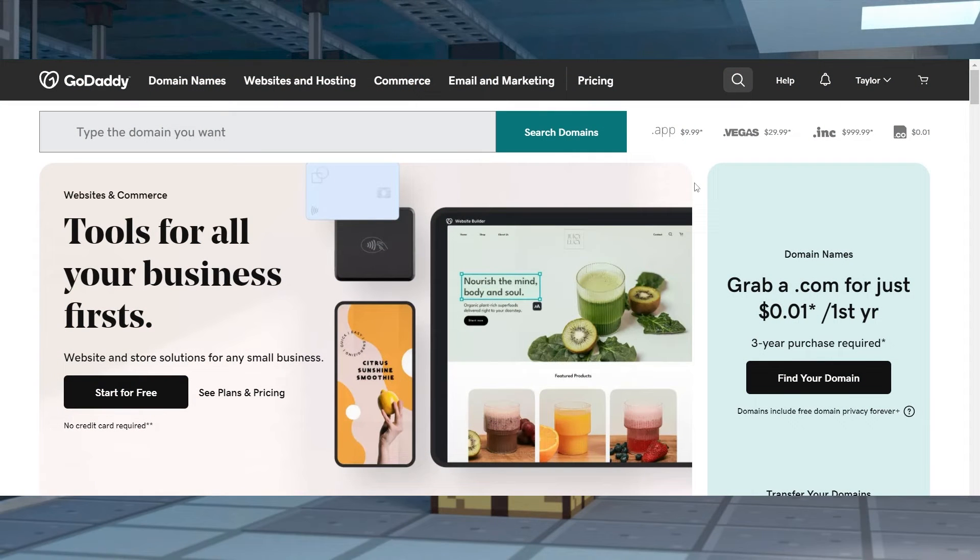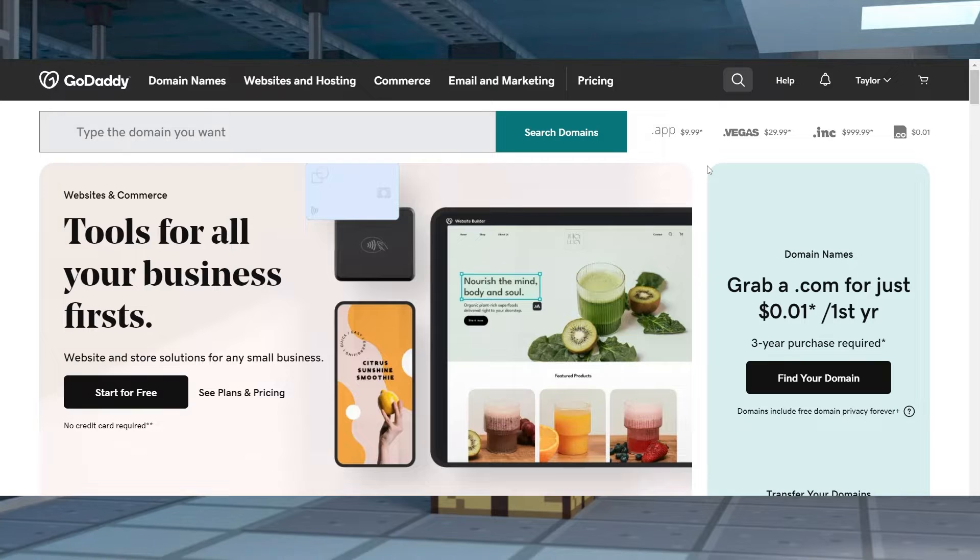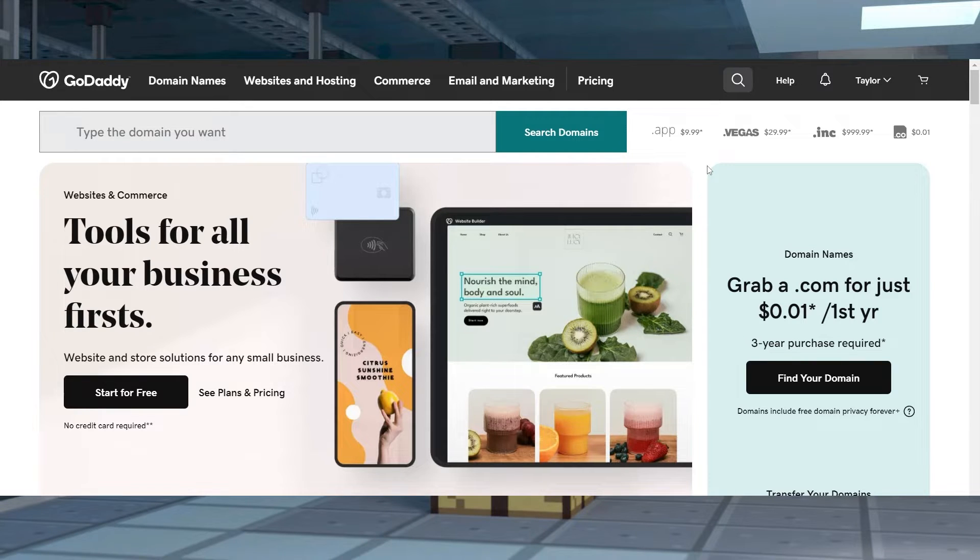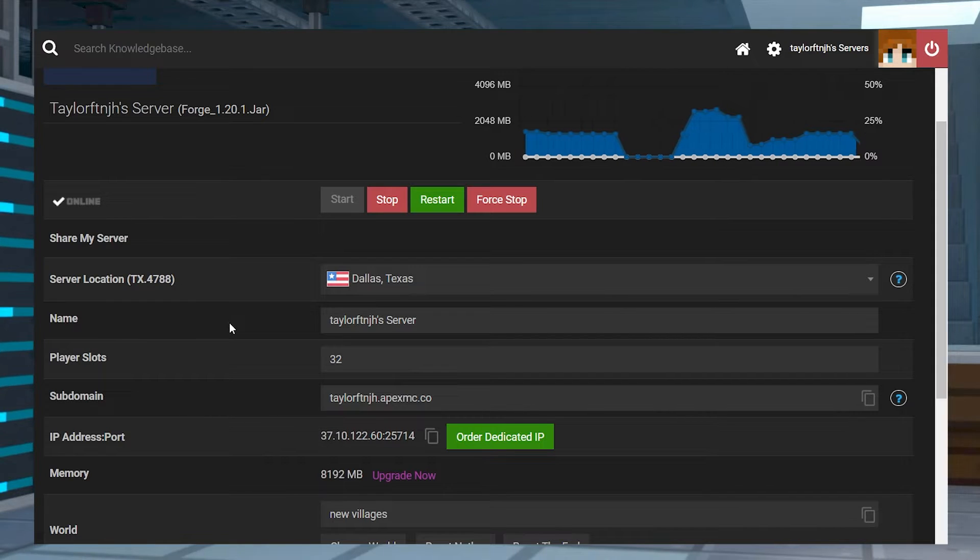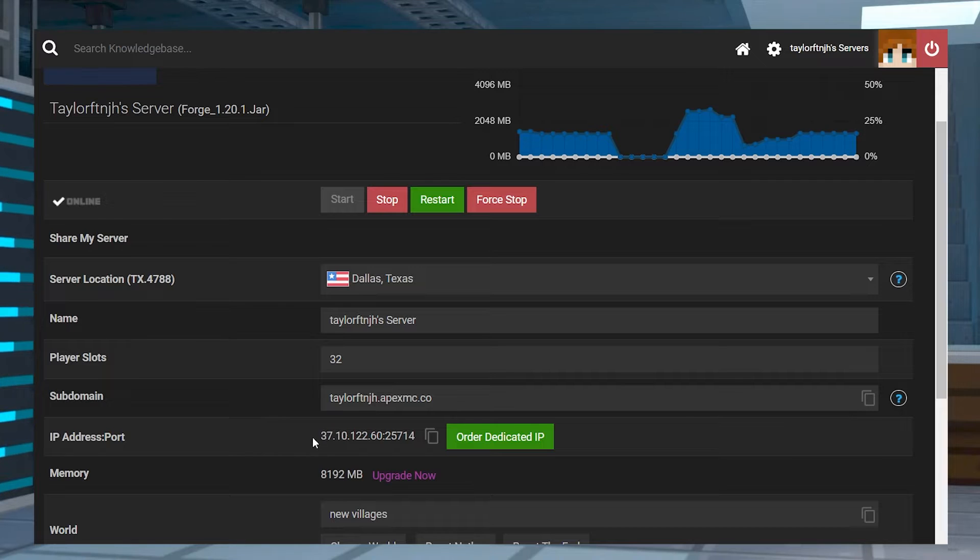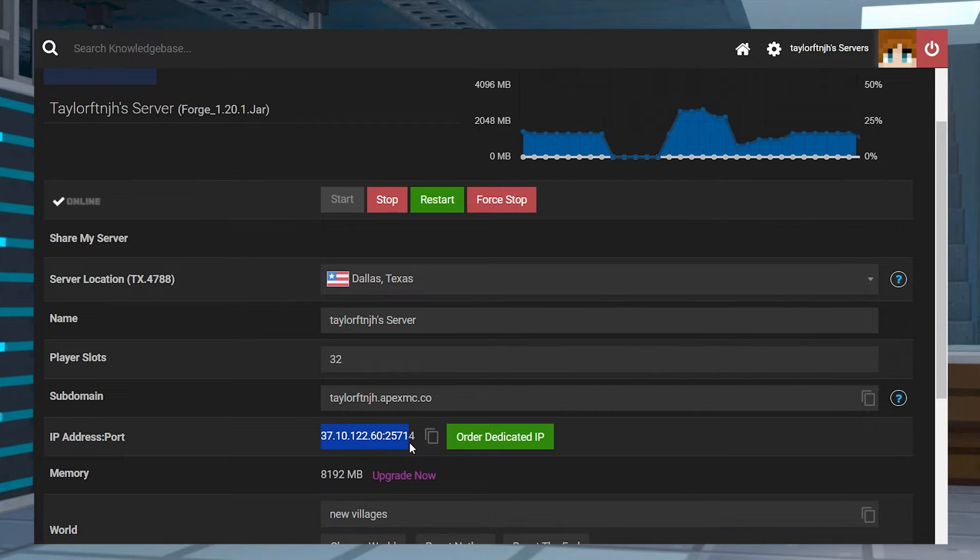Whether you've purchased a domain with GoDaddy or another service, nearly all of them have the same DNS configurations. However, some providers might require you to contact them for portions of this process. Before starting, make sure to write down your IP address and port, since it'll be used throughout this tutorial.